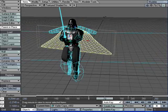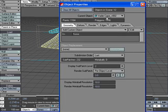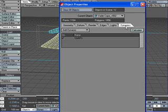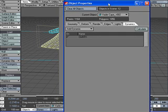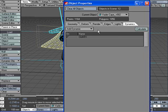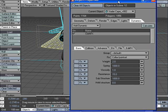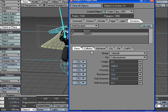Let's bring up the properties, hit P to bring up properties for this cape and click on Dynamics. You will see I have already added the cloth effects. Go to Dynamic Cloth and that will add the cloth effects. Double click on this and it will bring up the options.